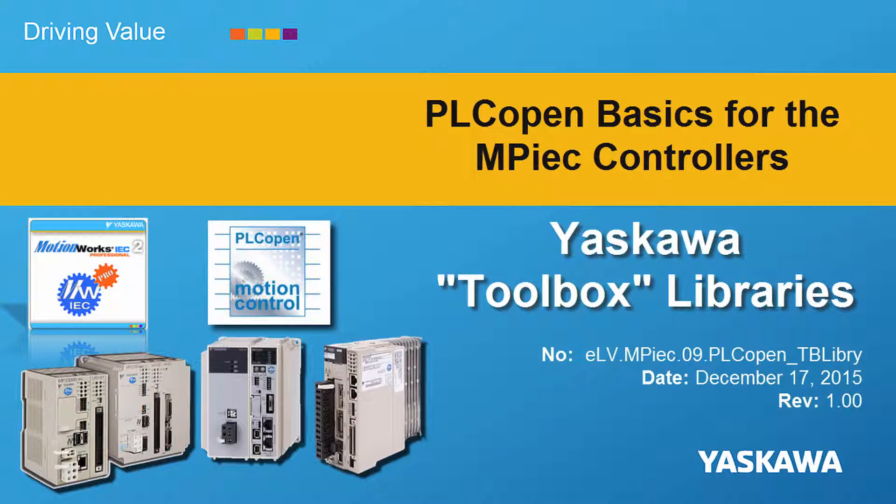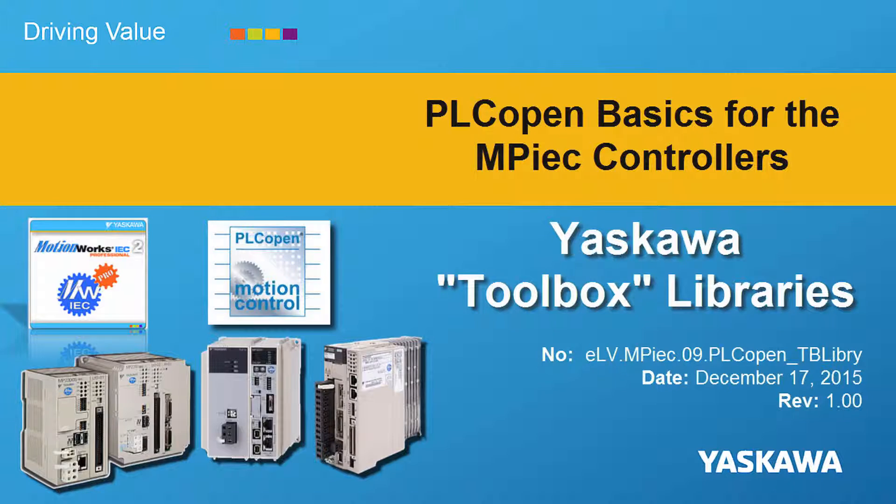You're watching the PLCopenBasics video tutorial series. This video shows how to get started with Yaskawa's toolbox user libraries.